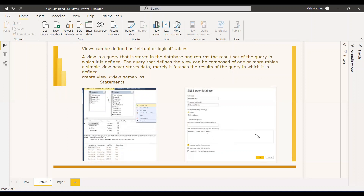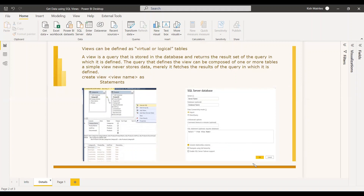You can save the view in the database itself. When you go to SQL Server you give the server name and the database name, and you can write a query like 'SELECT * FROM this view' or 'SELECT product_name FROM this view' instead of querying the base table directly. You just give the view name, and the combined data from multiple tables will be loaded into Power BI.